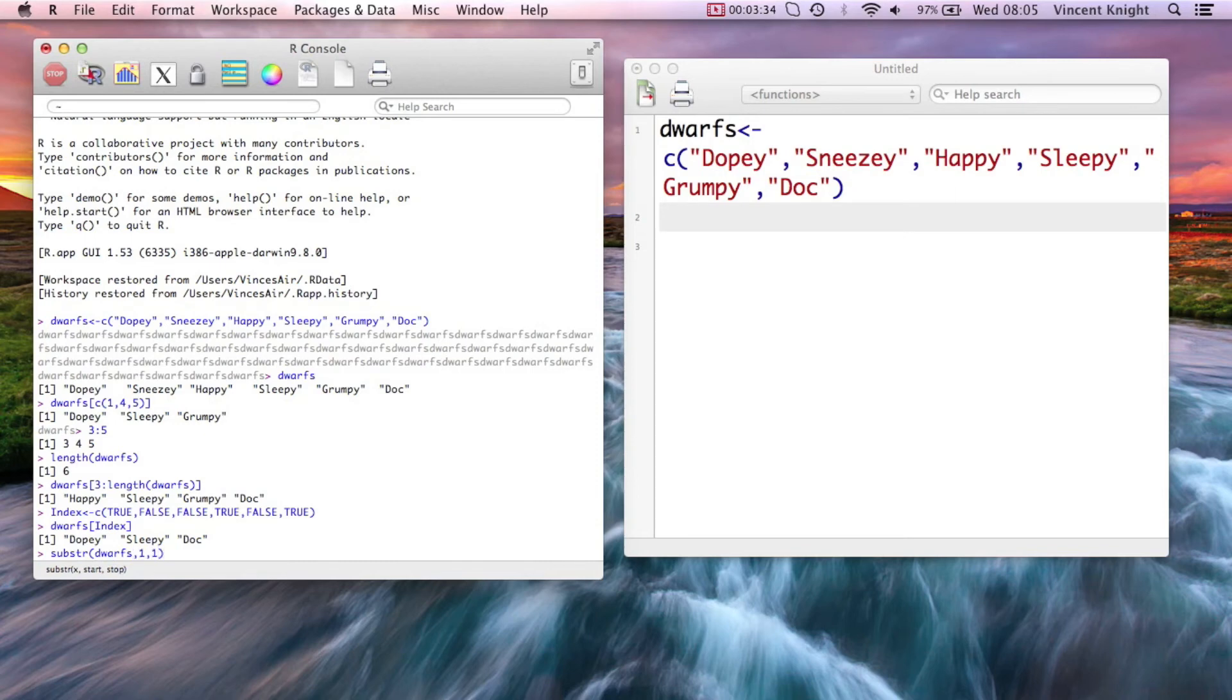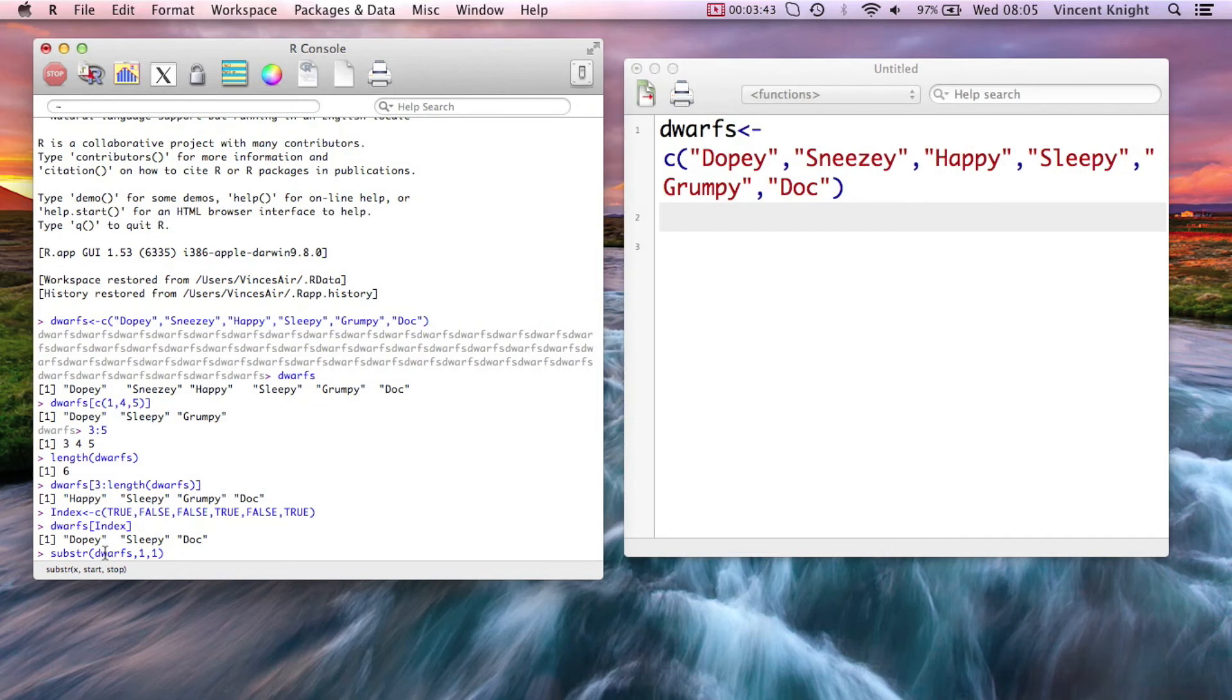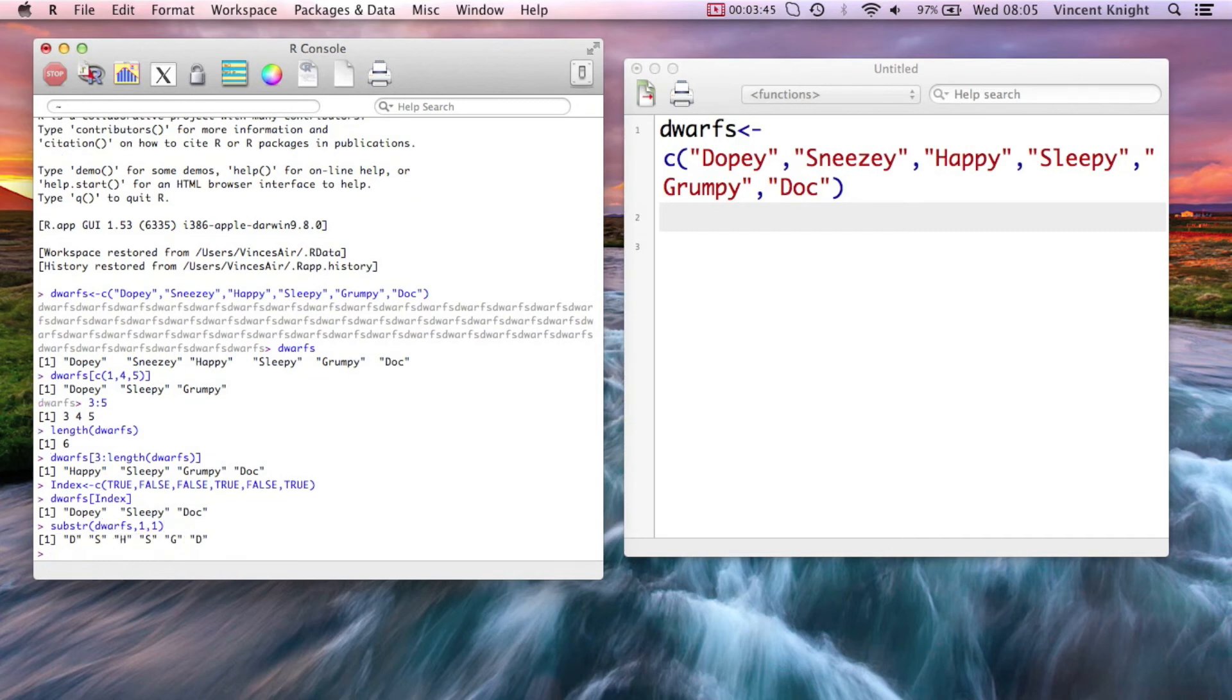So substring dwarves in the first position of length 1. So I want the substring of dwarves in the first position of length 1. And now this is actually using recycling right here, because I'm applying to the vector dwarves all these things. And so we're getting d, s, h, s, g, and d.